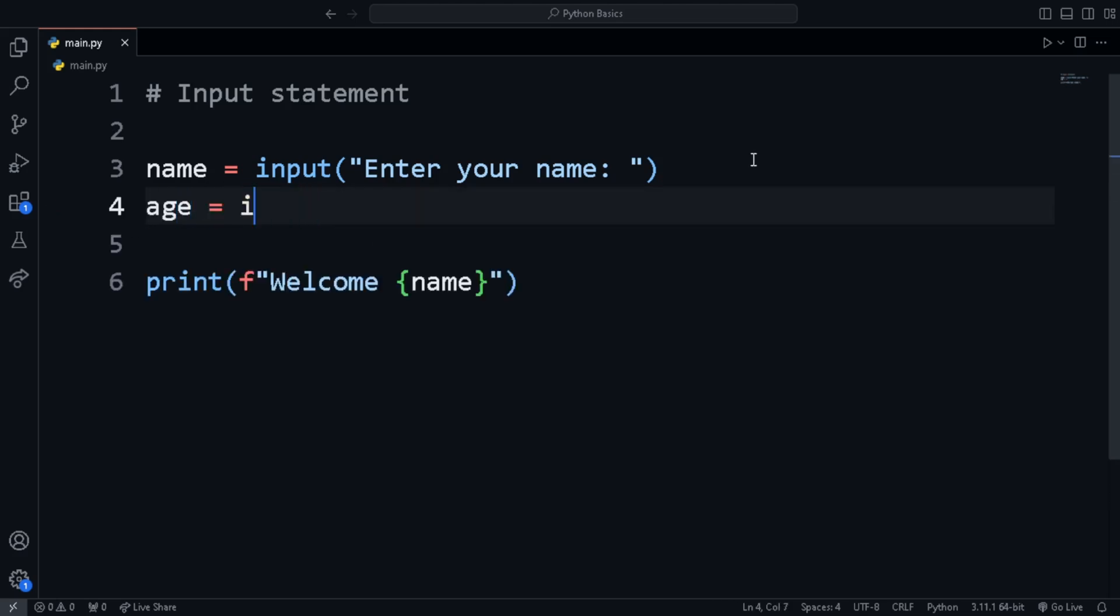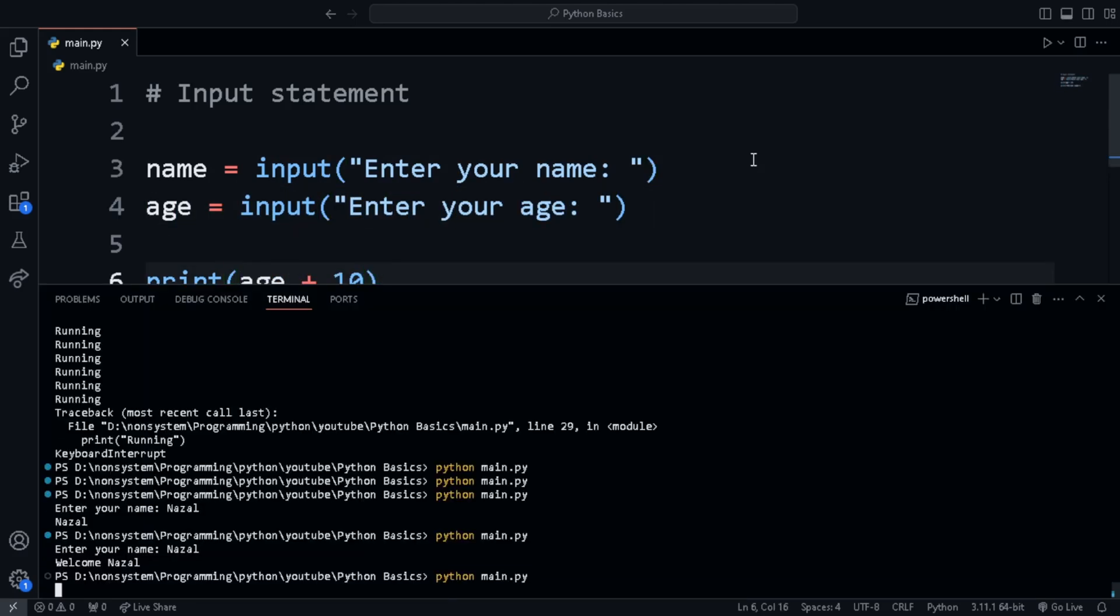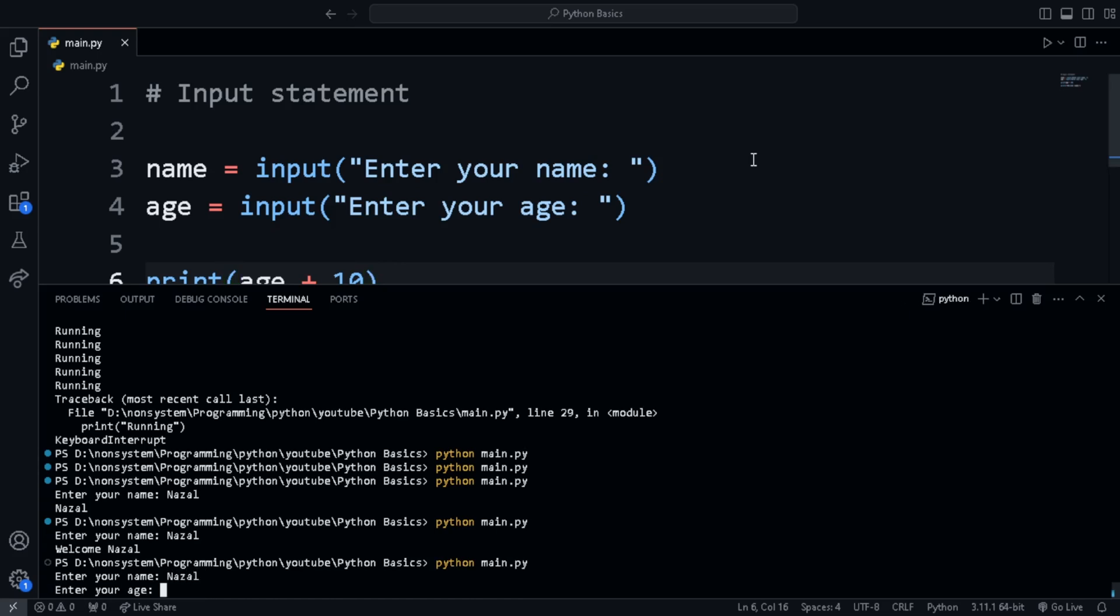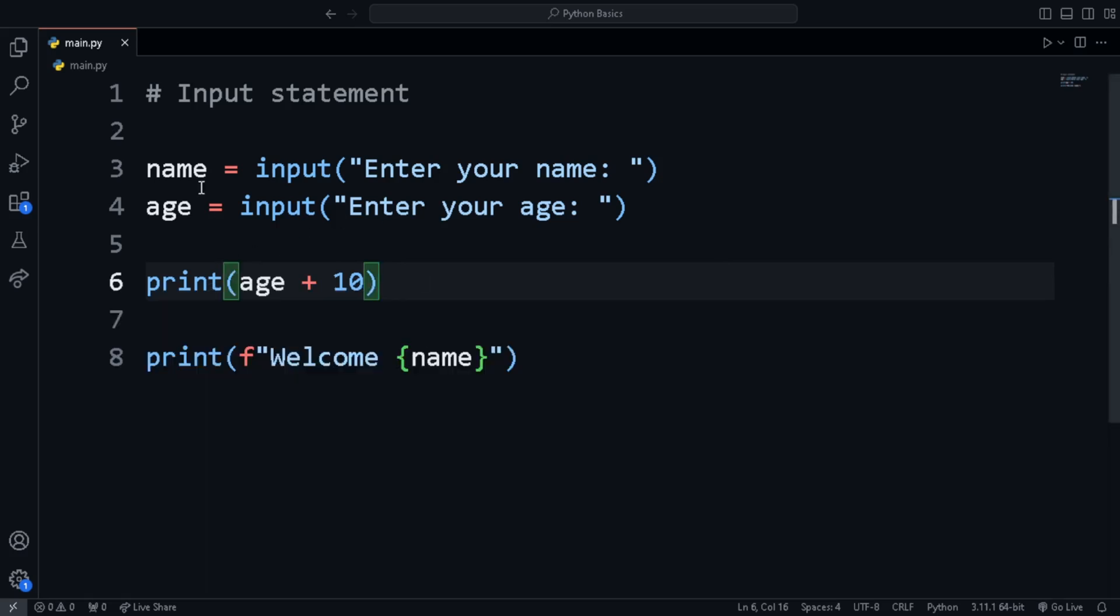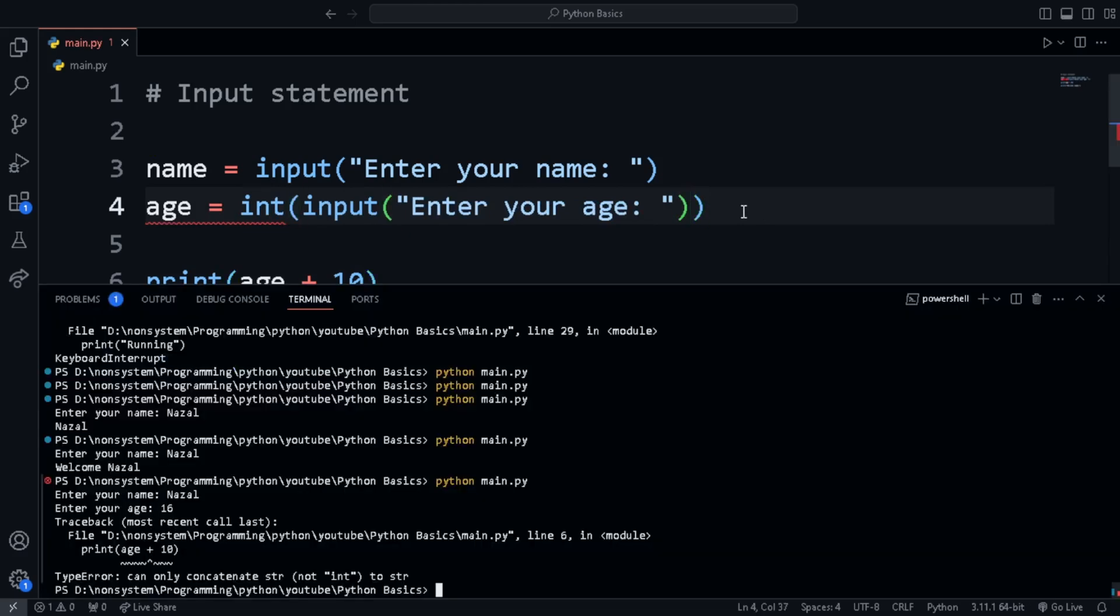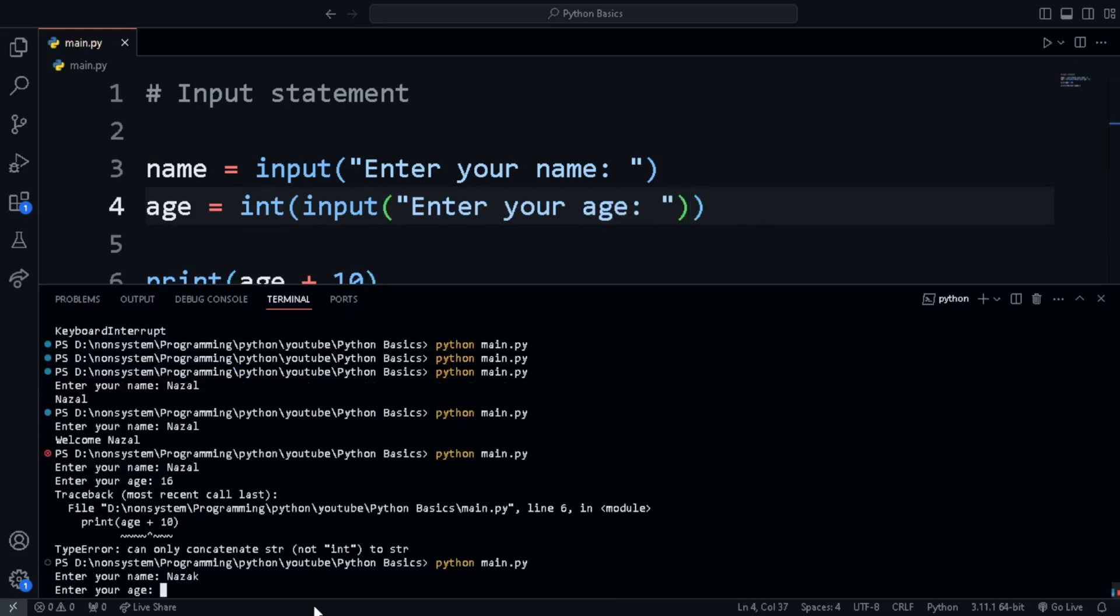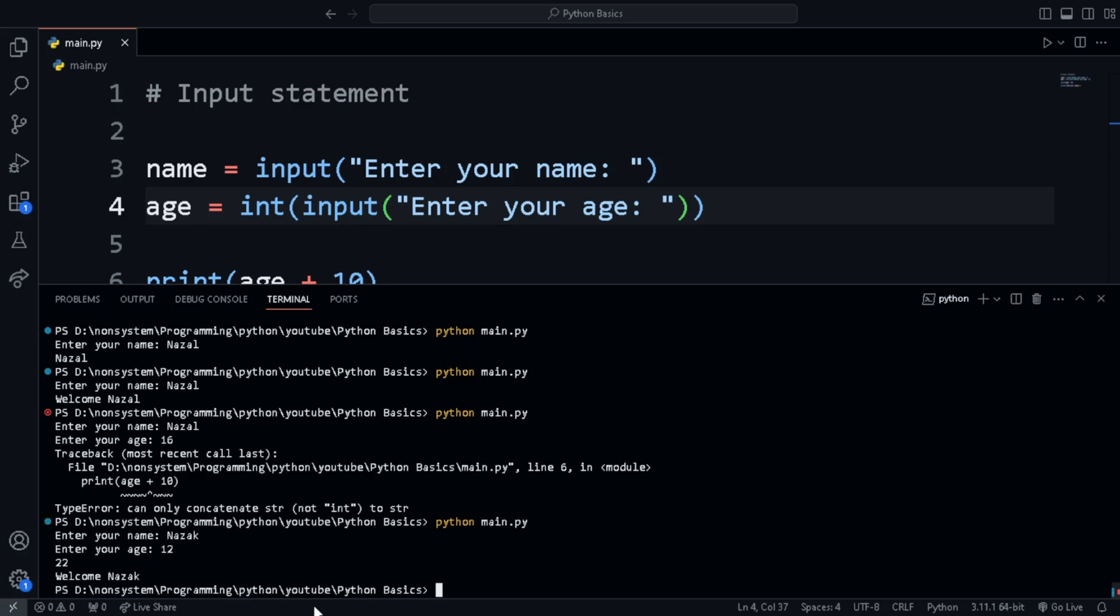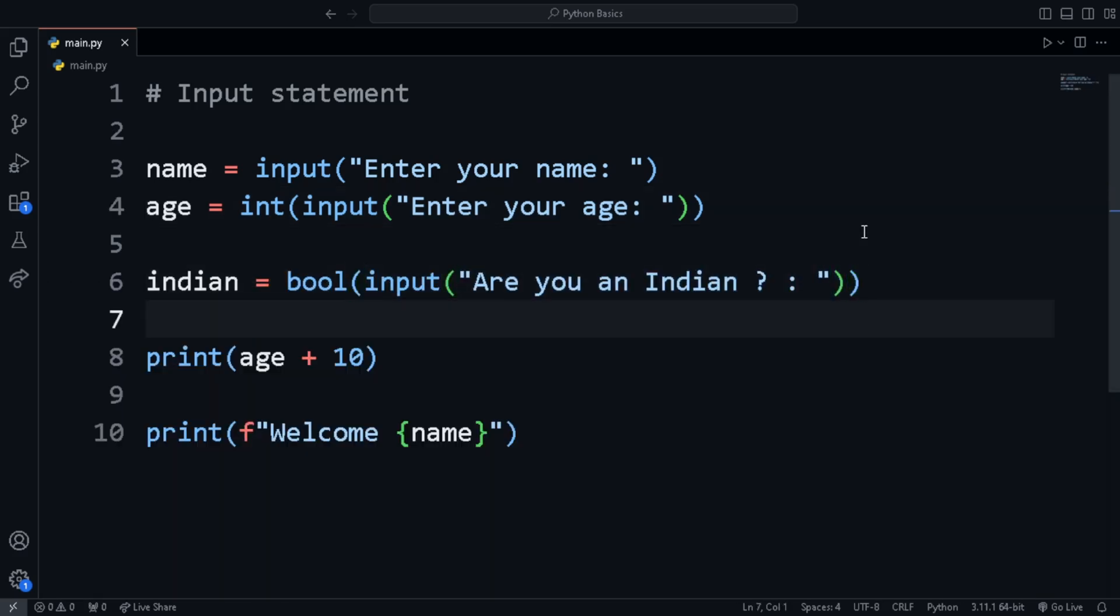Next is integer input. If we use the input keyword, then the language expects a string or a text. So even if we enter a number, it will be in text format or it will be like putting a number in double quotes. In this case, if we try to add the age with a number, then there will be an error as we can't add a string and a number. To solve this problem, we use the int keyword. Wrap the input statement inside the int keyword to convert the value to an integer. Similarly, for boolean or true or false input, we wrap the input statement in bool keyword.